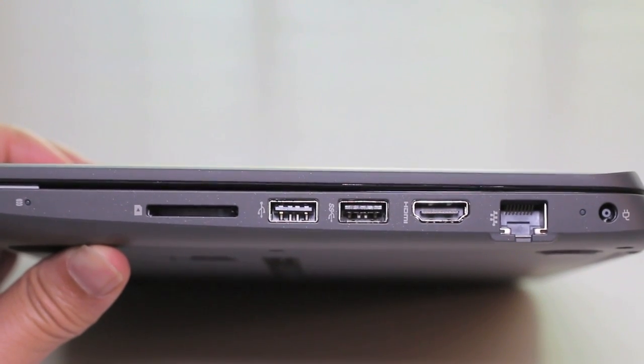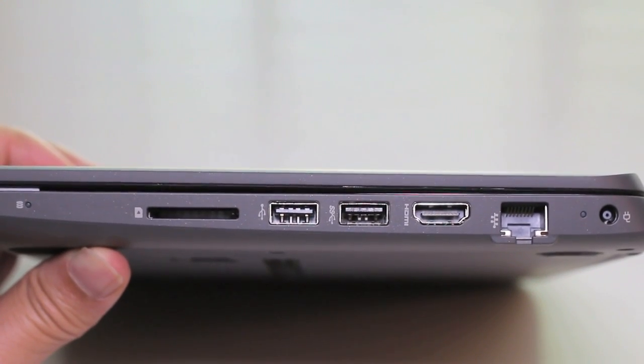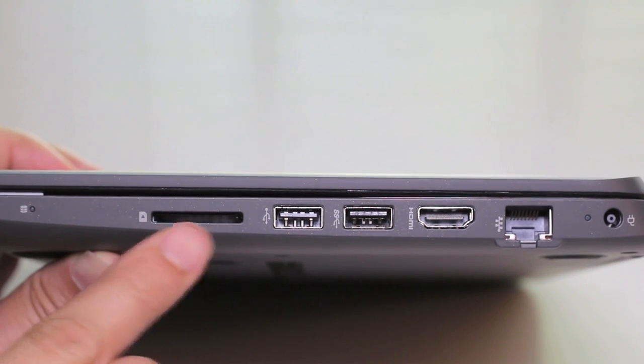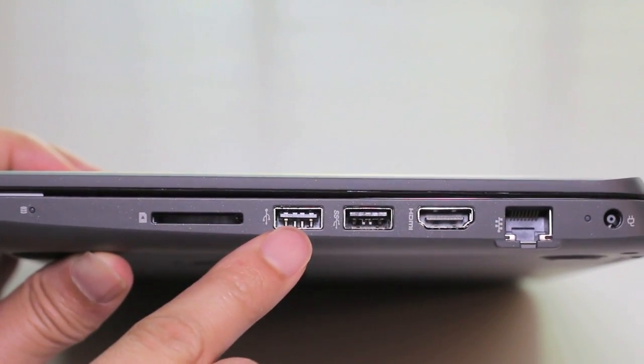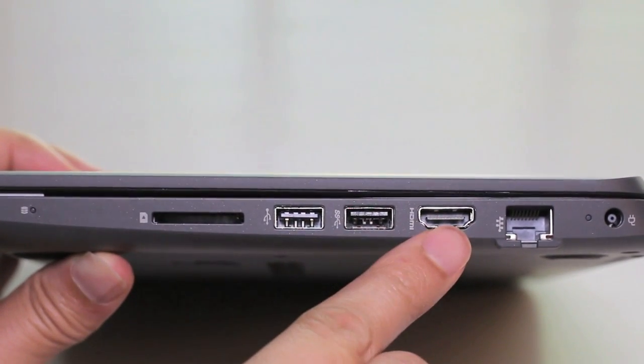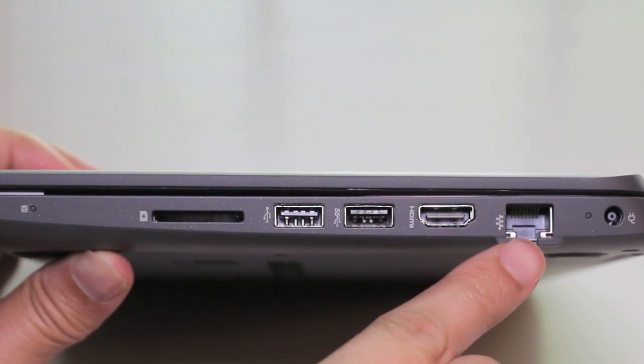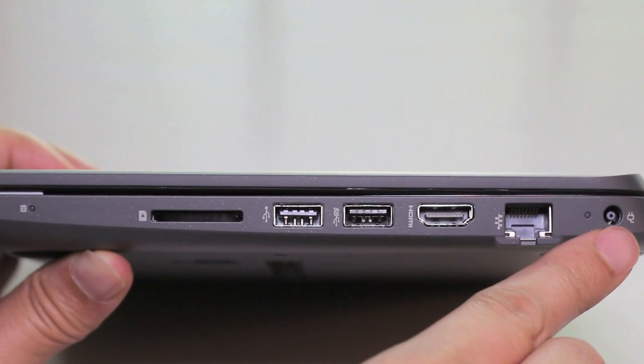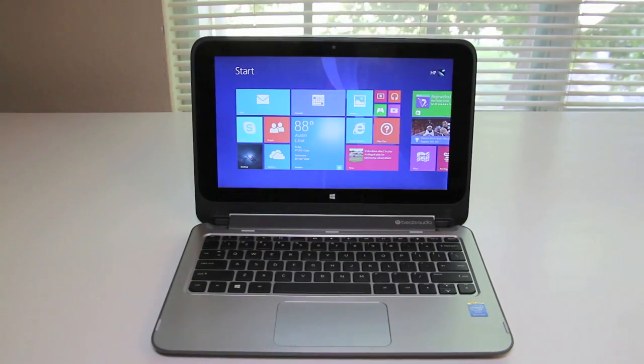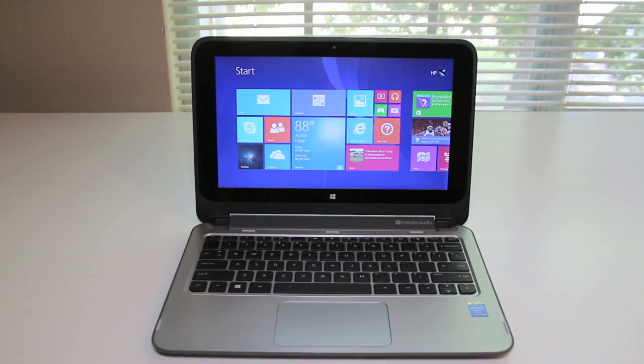Let's look at the ports on the right side of the laptop. Starting from left you've got your hard disk indicator, an SD card reader, USB 2.0 port, USB 3.0 port, HDMI output, Ethernet port, and your AC power port.